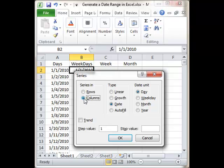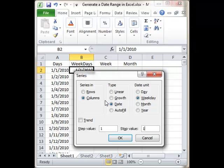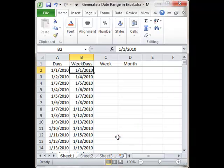and that will give me the Series option on the pop-up menu, which brings up the Series dialog box. Again, clicking on Columns, Type is Date, Date unit is going to be Weekday, Stop Value is going to be 12/31/2010, click OK.